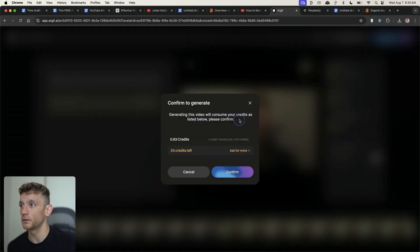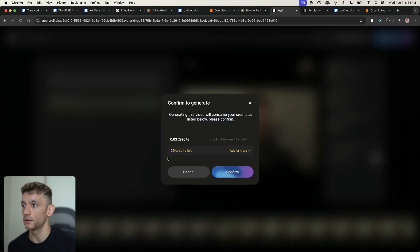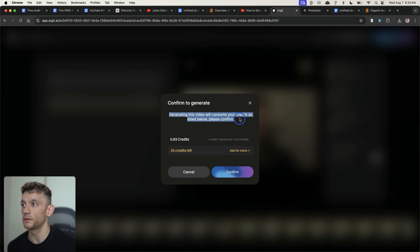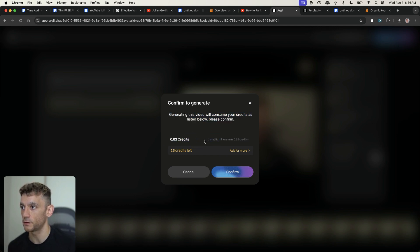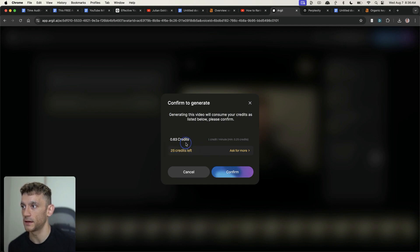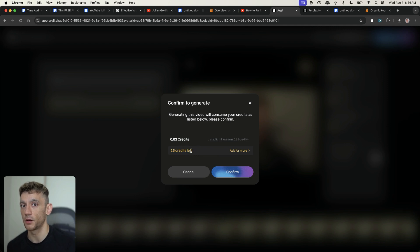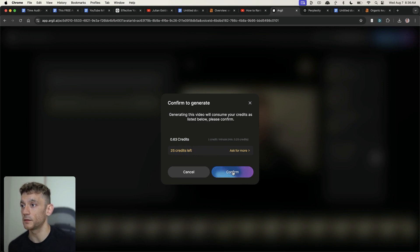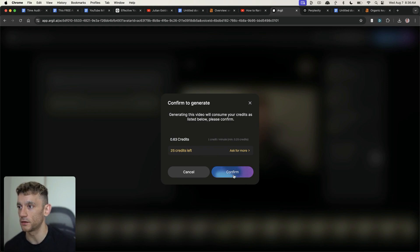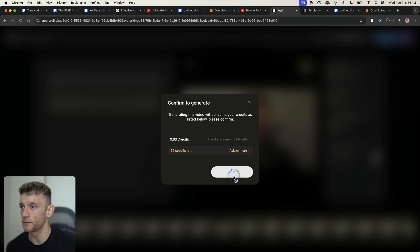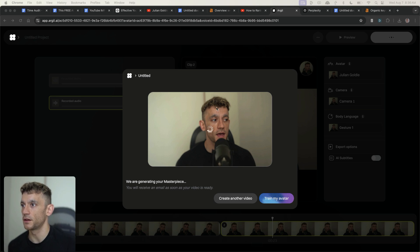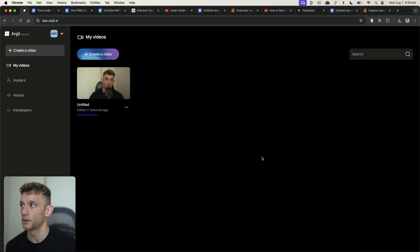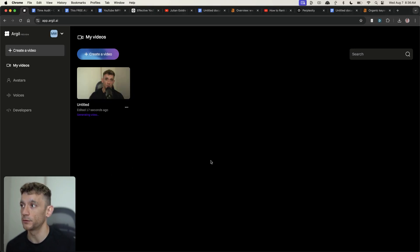And it also just confirms how many credits you want to use. So you can see generate in this video, we'll consume your credit below, please confirm. So it's going 0.63 credits. I've got 25 credits left on my current plan. So this is using less than one credit per video because it's quite short. The longer it is, the more credits it's going to use. We'll hit confirm and it is generating the video right here. Now I'm going to wait for that to generate and then we'll come back to it later.